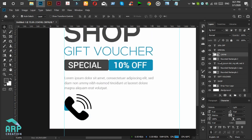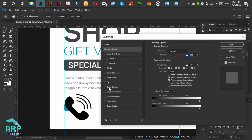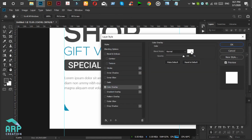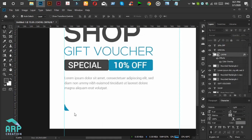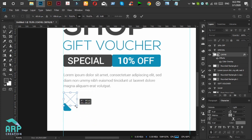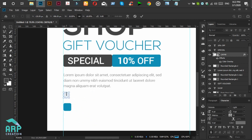Now we will recolor the call icon to white. Select the layer and double-click, then we will see the color overlay layer option. Click on it, then choose white color and click OK. We will reduce the call icon size.